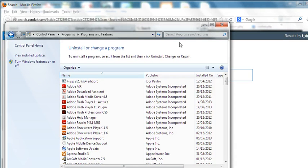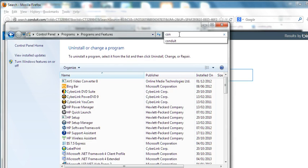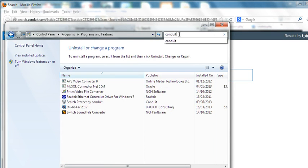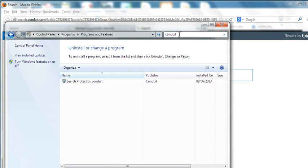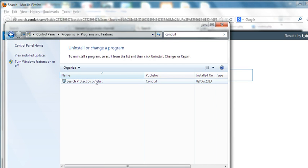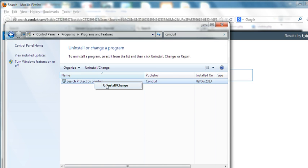In this Programs and Features, we search Conduit here. You can see Search Protect by Conduit. We right-click this one and uninstall this program.